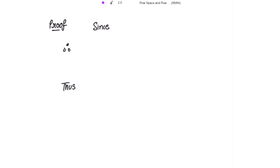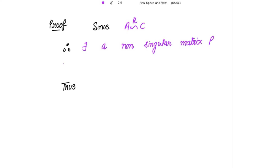Now let's start with the proof. Since it is given that C is a row echelon matrix which is row equivalent to A — meaning C is obtained by applying row operations — by the first result, there exists a non-singular matrix P such that C equals P times A.